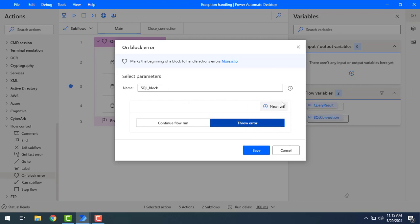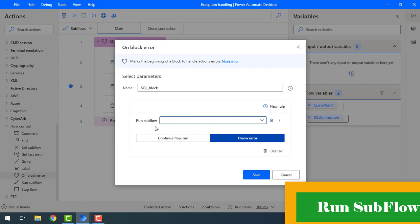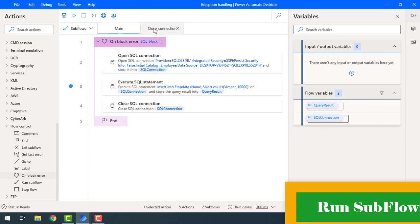When an error is thrown, we set the properties by clicking 'New Rule'. You can see options such as set a variable or run subflow. I'll show an example of running a subflow when an error occurs. I'm going to select 'Run Subflow' and choose 'Close SQL Connection', then save it by clicking Save.